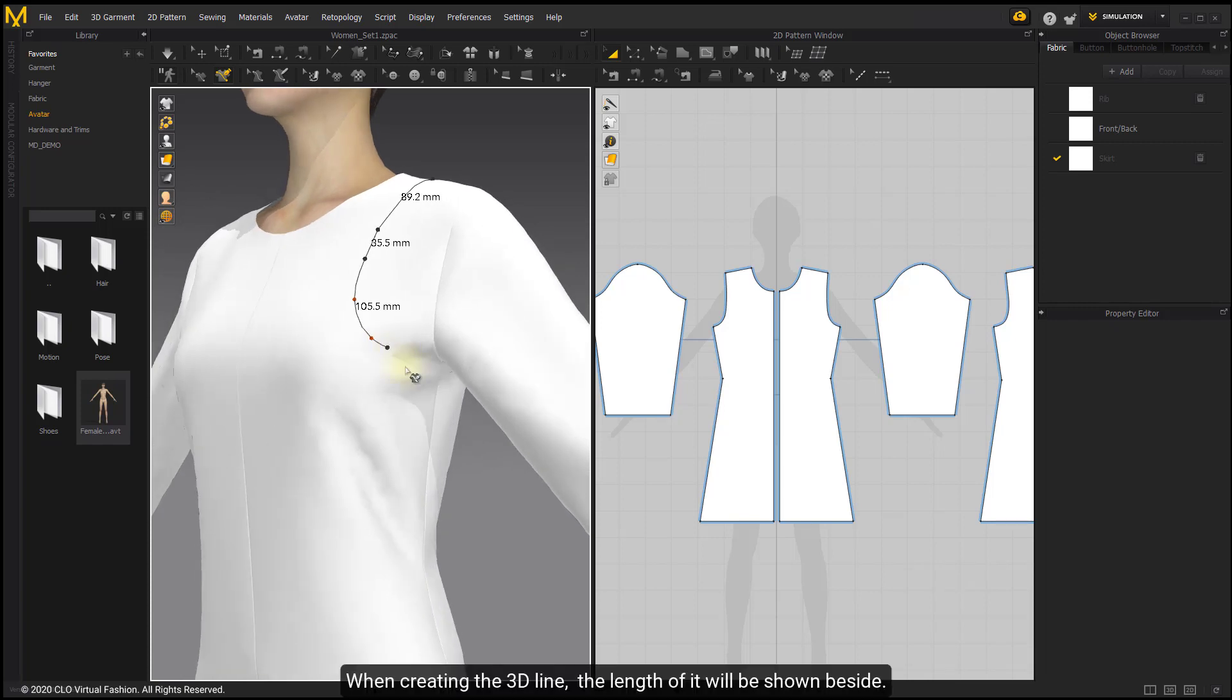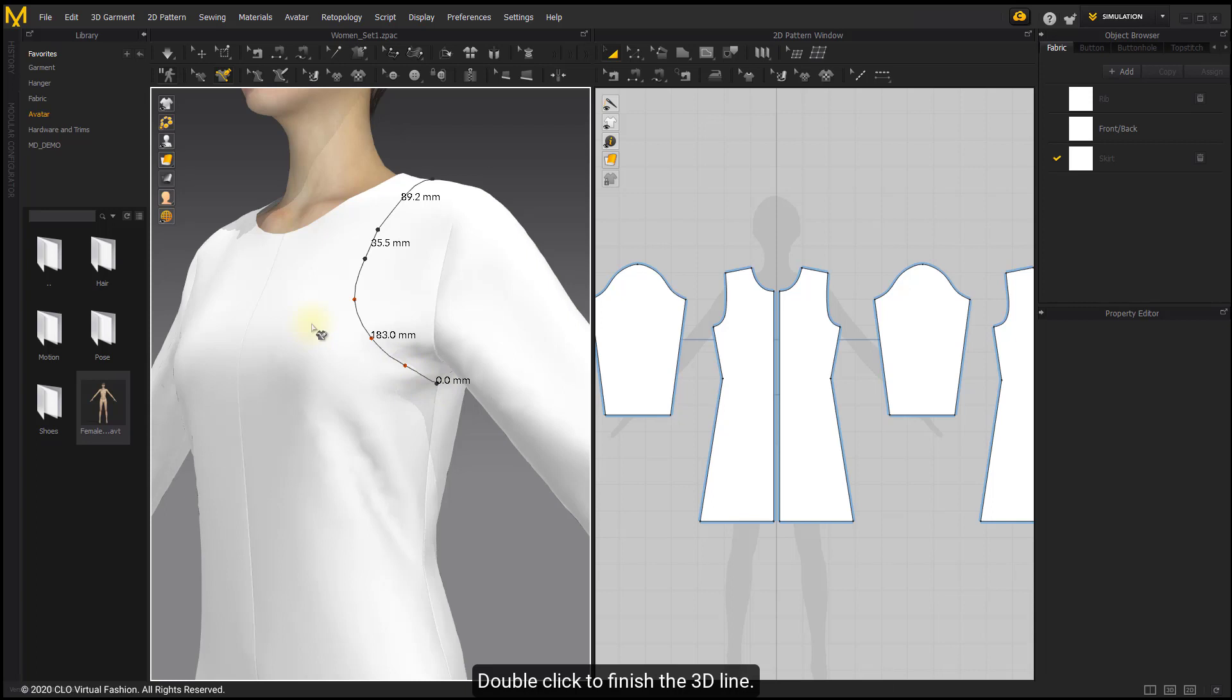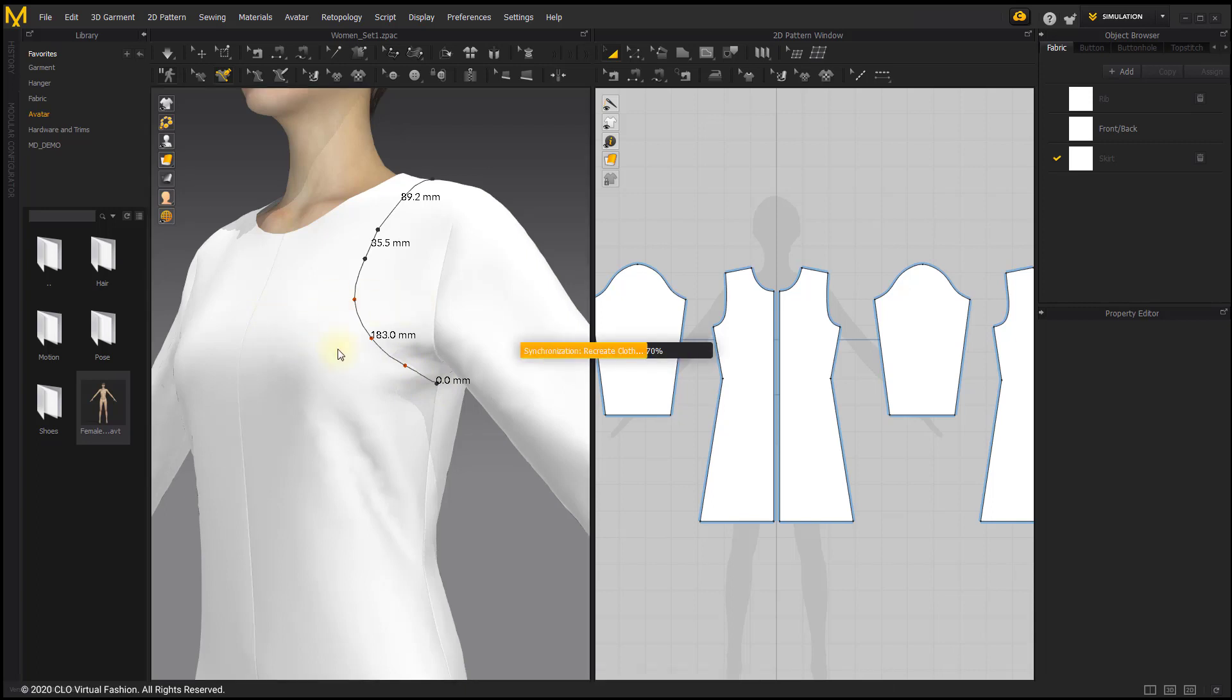When creating the 3D line, the length will be shown beside. Double click to finish the 3D line.